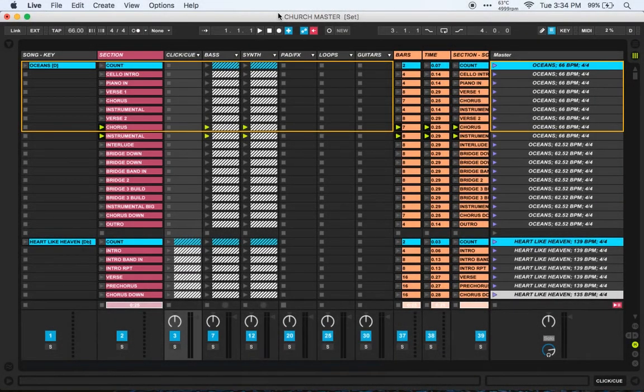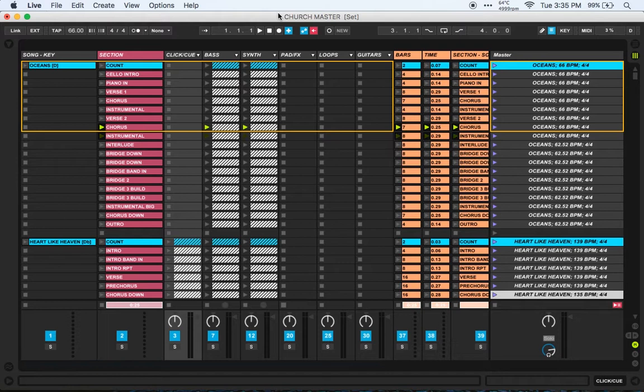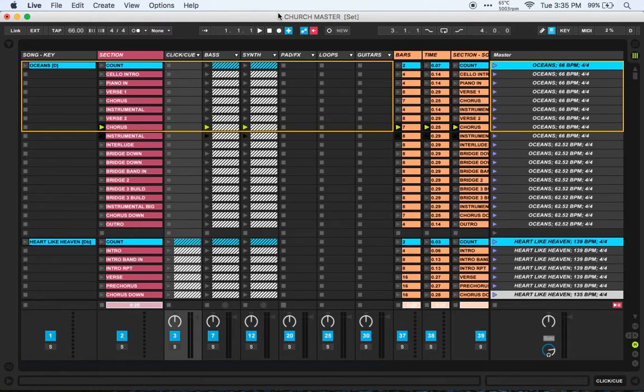Hey everyone, I just wanted to give you a quick rundown on how I use a BOSS DB90 metronome as my click for running Ableton. I know I've had a lot of people ask me about it, so I just want to do a quick video and tell you how I've been able to achieve this.